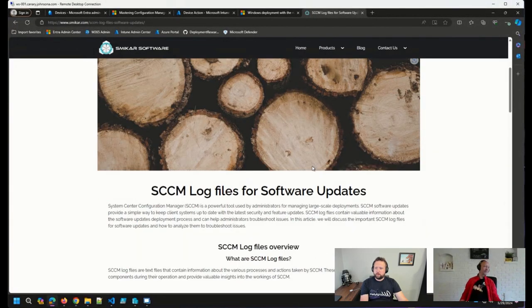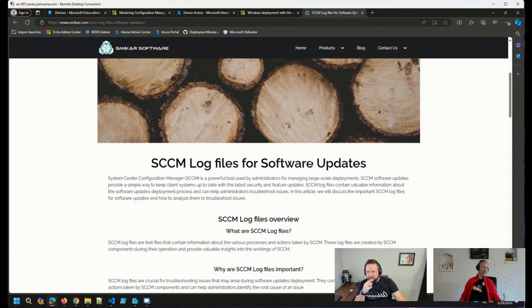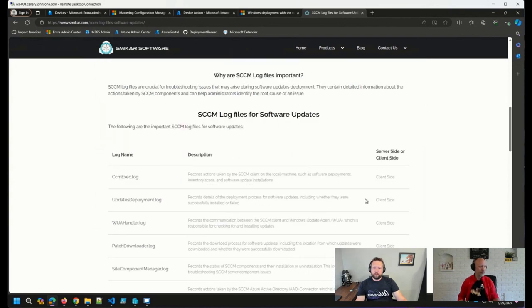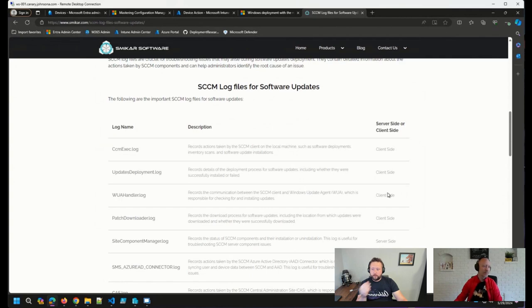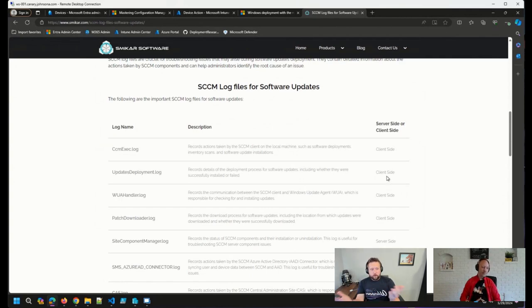So basically, all the log files around software updates, and whether they're client-side. Like I mentioned earlier, these slowdowns can happen in so many different places.